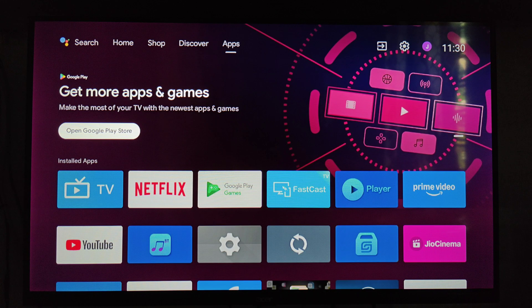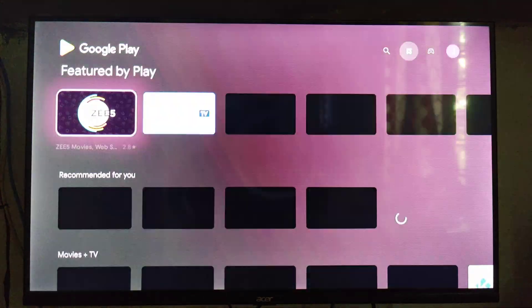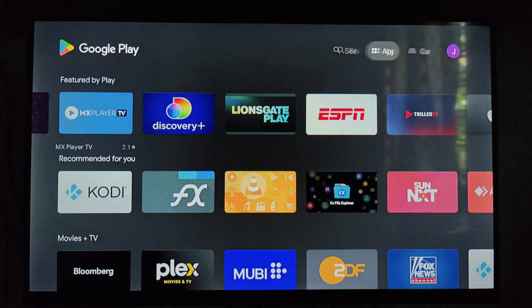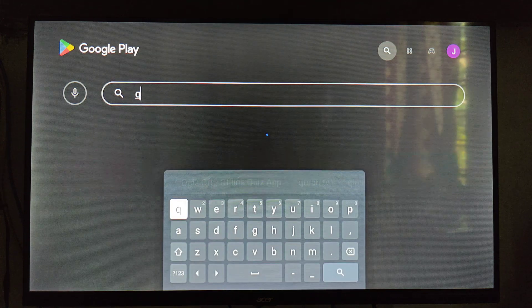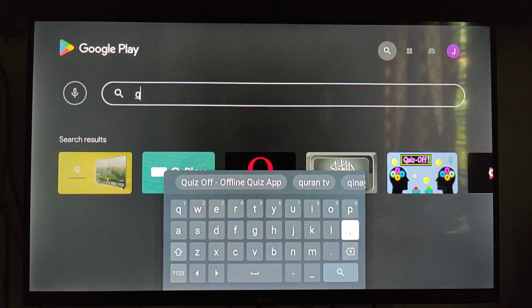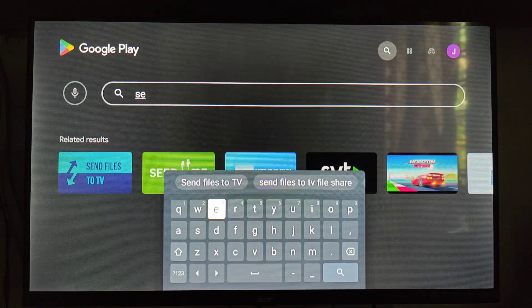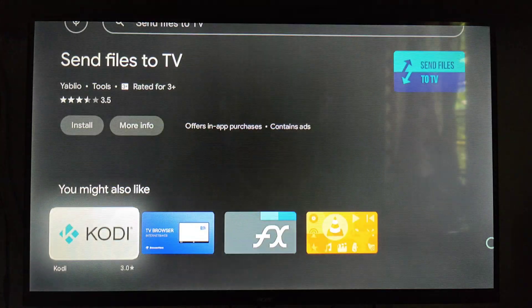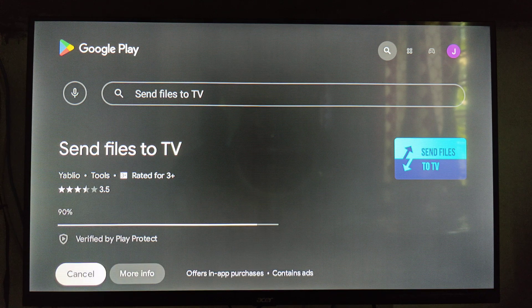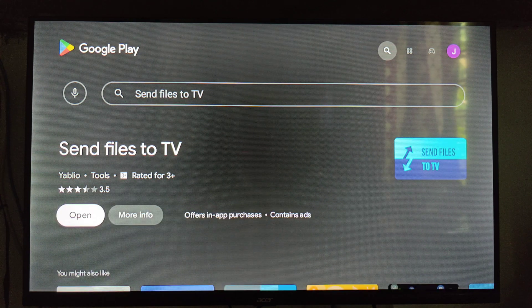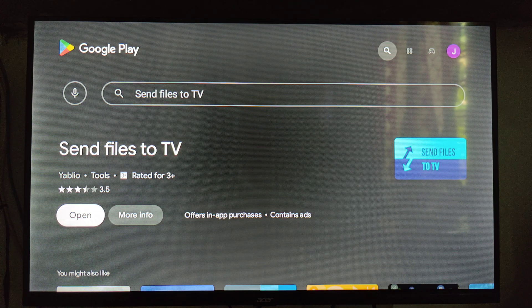First step: open Google Play Store and search for our applications. First, search for the 'Send Files to TV' application. Install this application on our smart TV and also install it on our smartphone for sharing the two files.